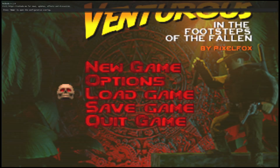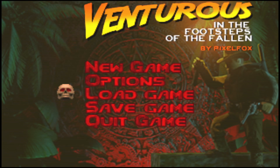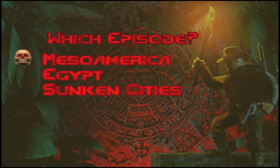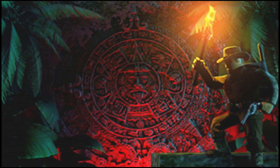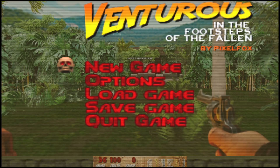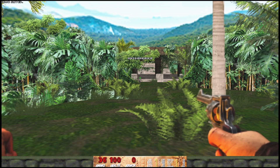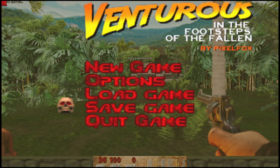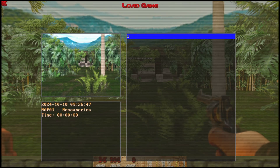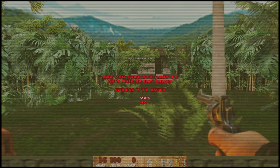To demonstrate, I'll launch the same exact mod I just showed you, but this time using a batch file. As you can see, there are no load games listed that don't correspond to this mod. I'll quickly launch it and save a spot — and when you go back in, you'll only see that save, corresponding to this actual mod.